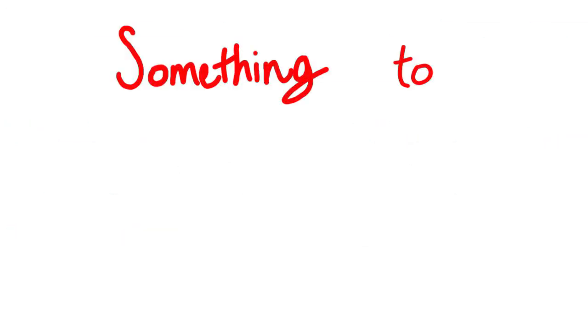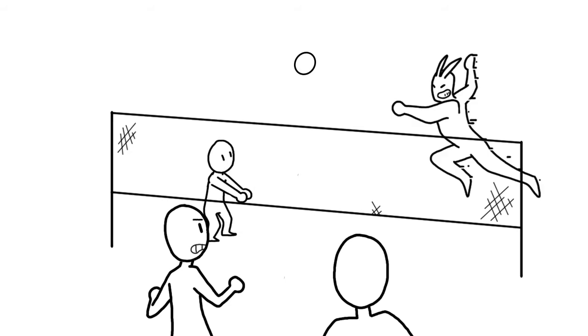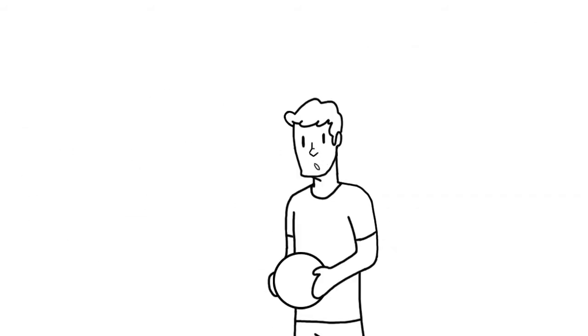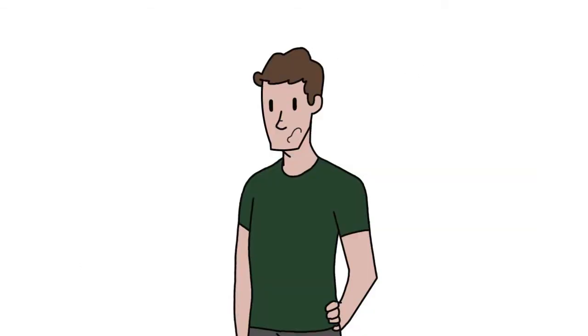Something to note is every Sunday, Elder Koopa hosts an annual volleyball game that starts at 1 to 2 o'clock pm, and he really enjoys his volleyball game.